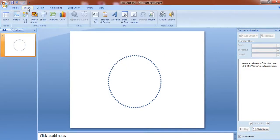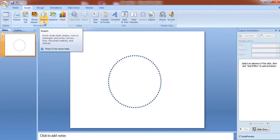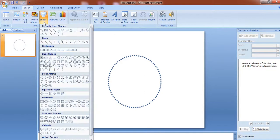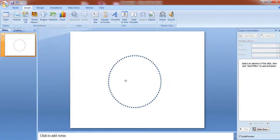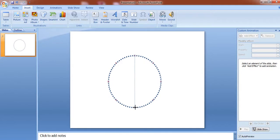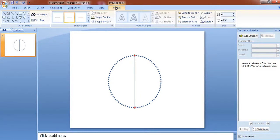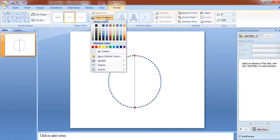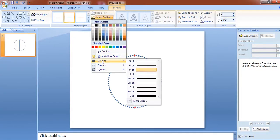To draw the arrow go to insert shape and select double arrow. We draw it, select this arrow, go to format, shape outline and increase the weight.